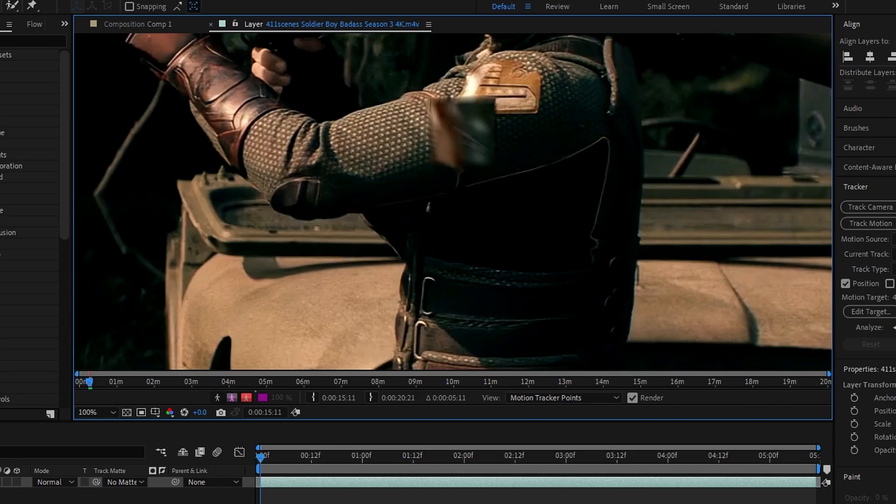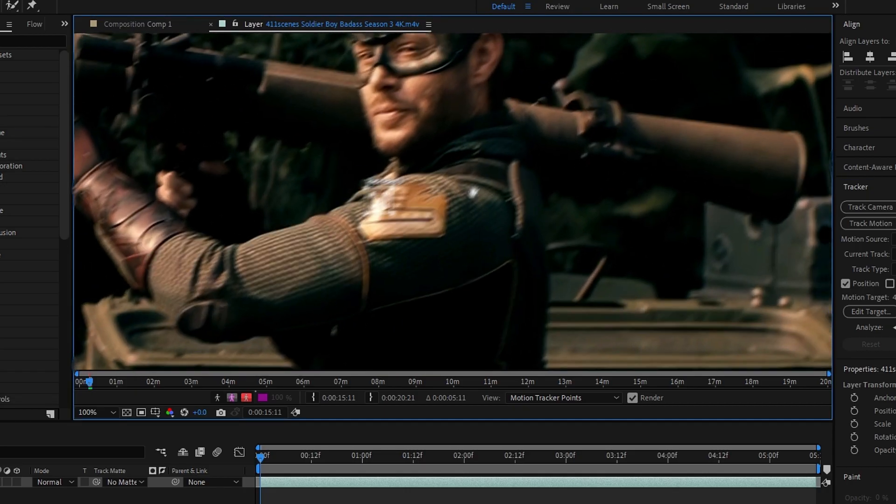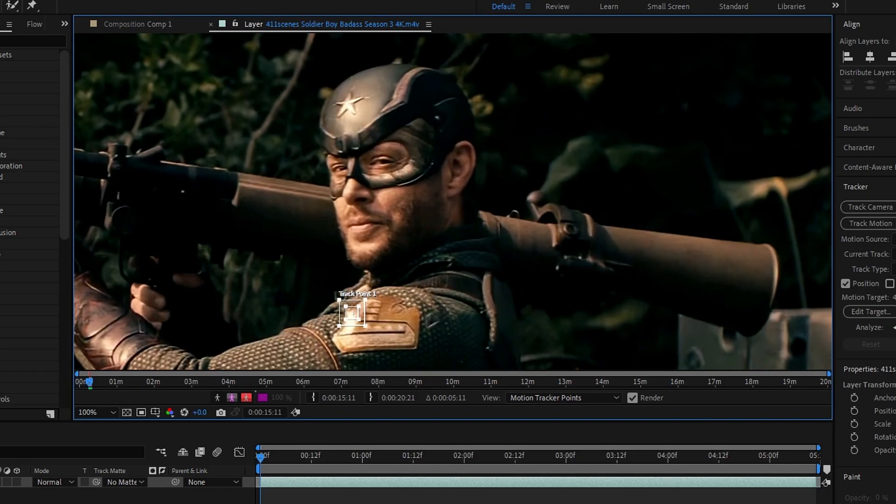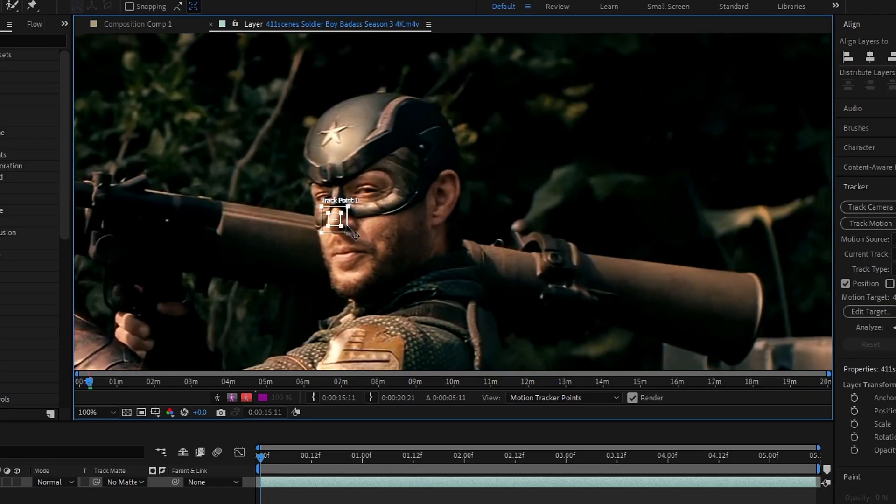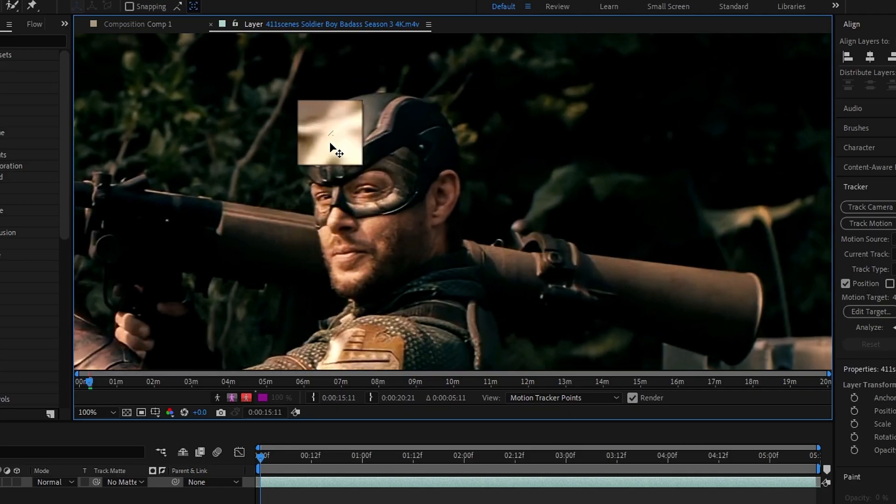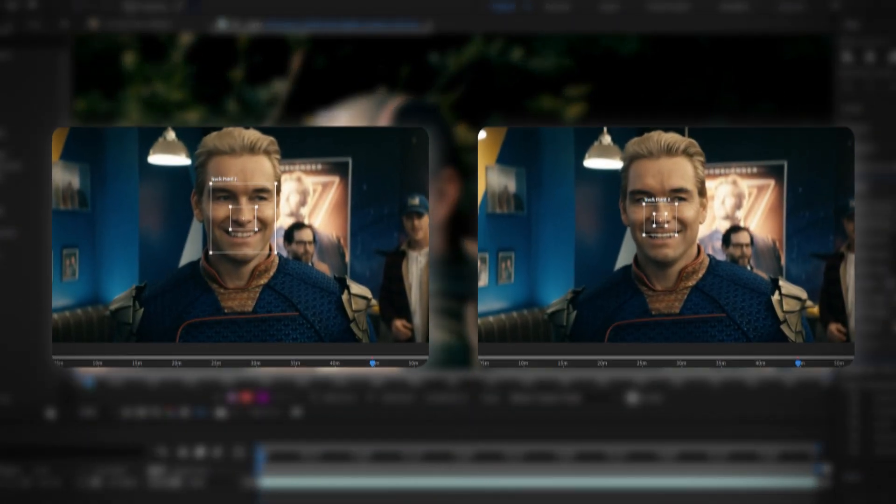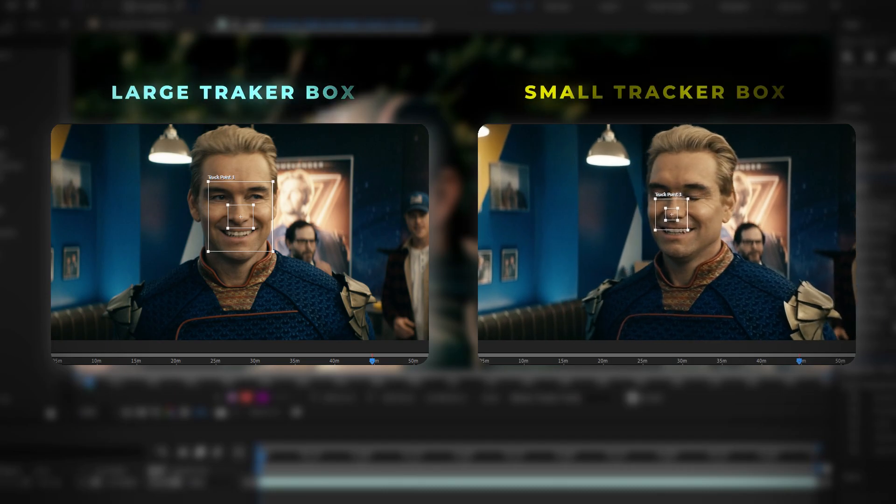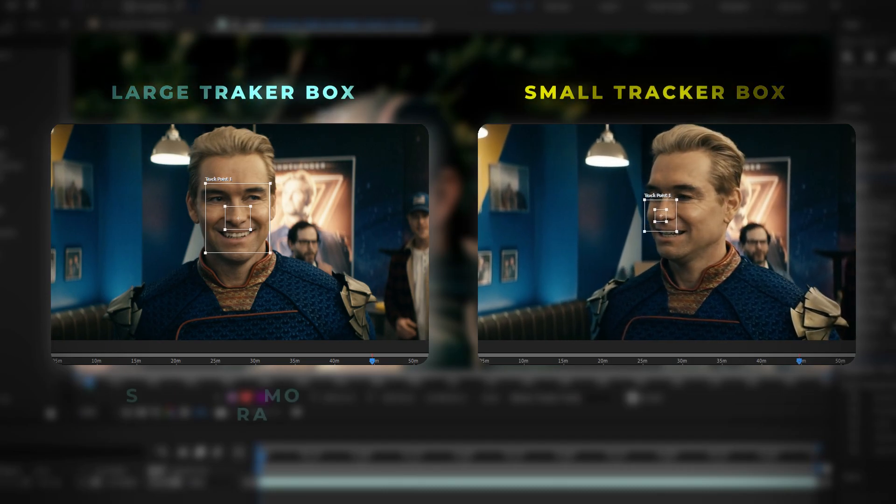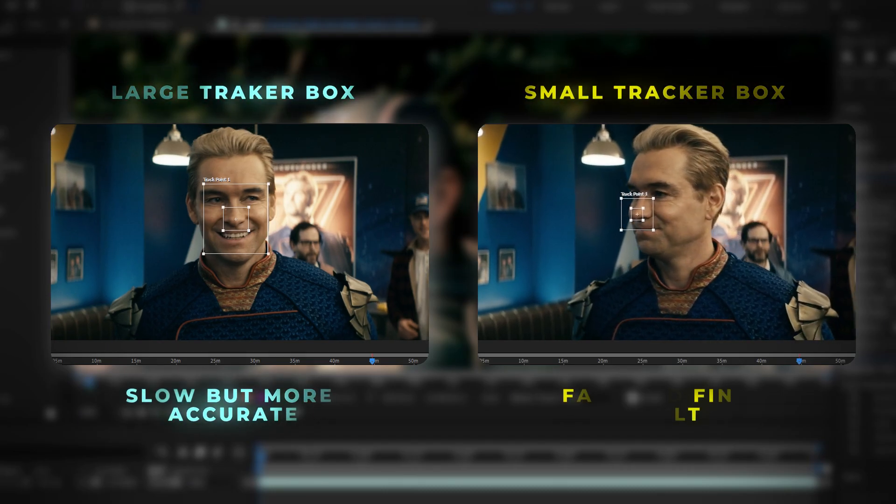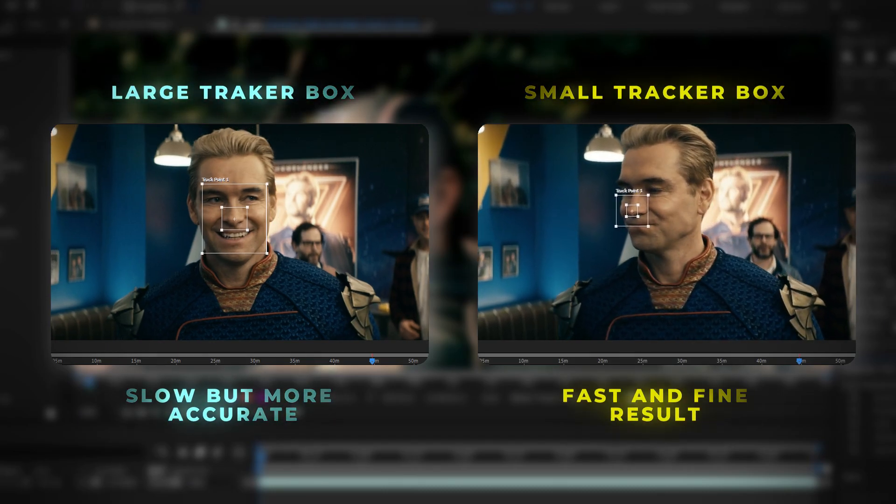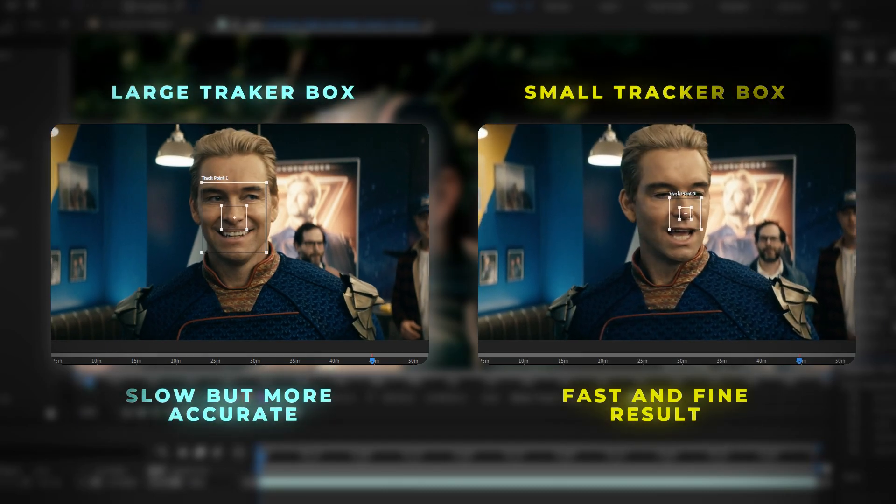Then a tracking box will appear, position it over your tracking point. You can use the character's face or any distinct feature, like the star badge on this mask. Also keep in mind, the larger the tracker box, the more accurate it will be, but it will also take longer to process.